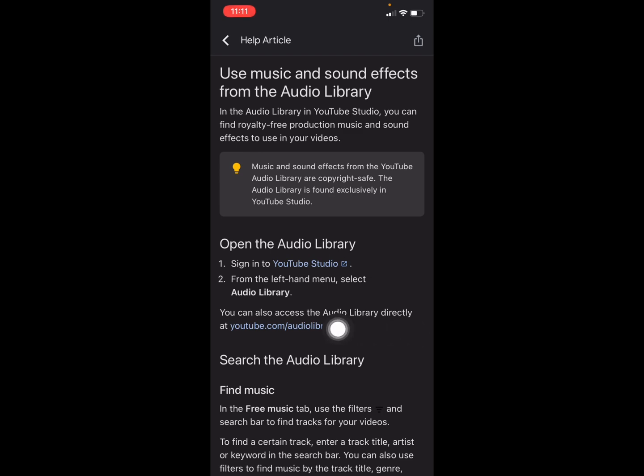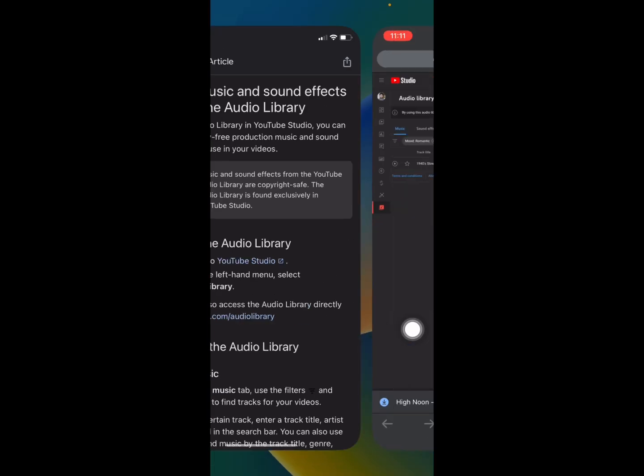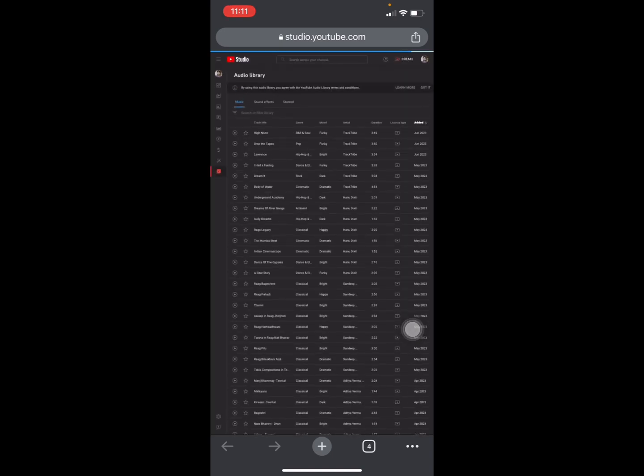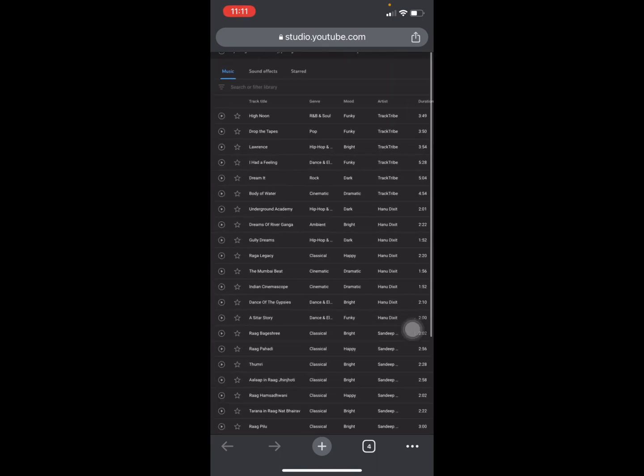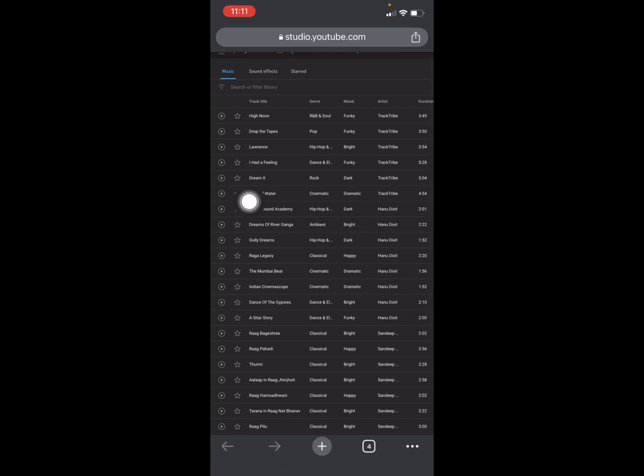YouTube will automatically redirect you from the YouTube app to YouTube Studio, and then you can now download any music from it. Suppose I want to download this one.